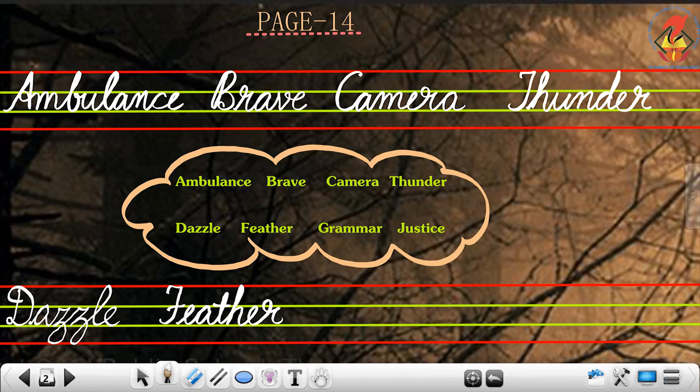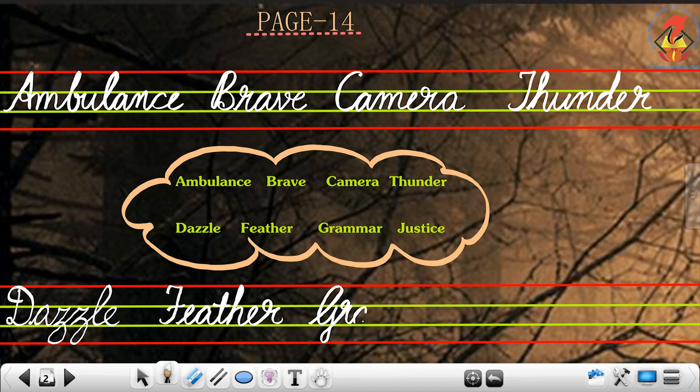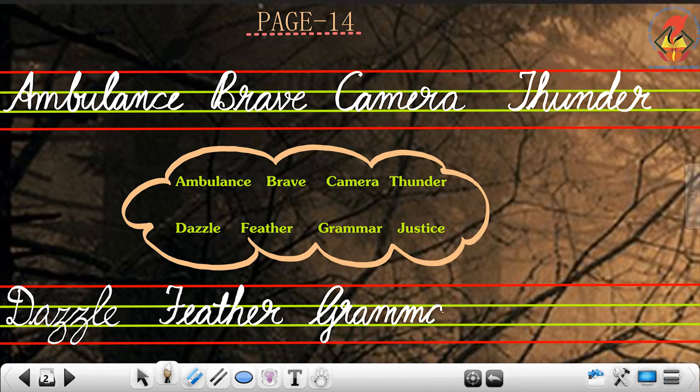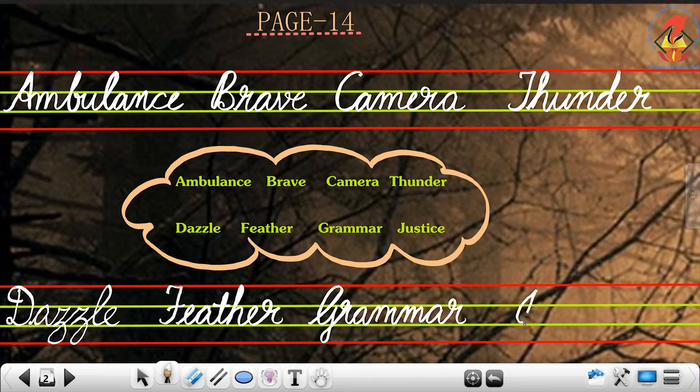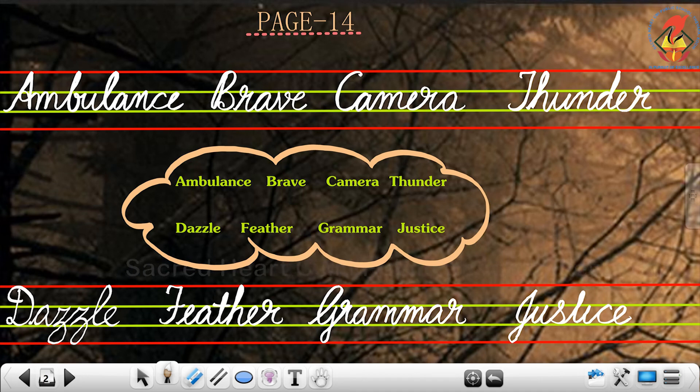The next one, grammar, capital letter G: G-R-A-M-M-A-R, grammar. Again, justice, capital letter J—do not touch the first line—U-S-T-I-C-E, justice.